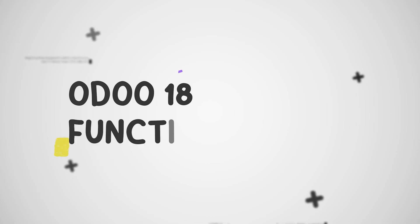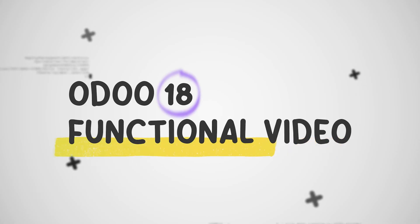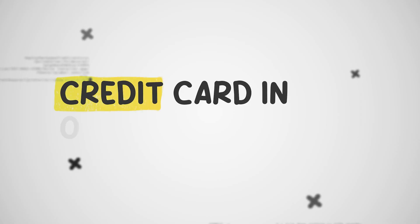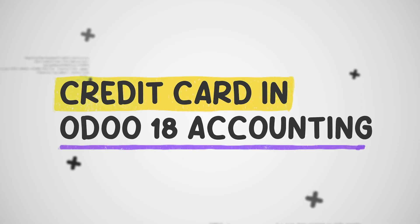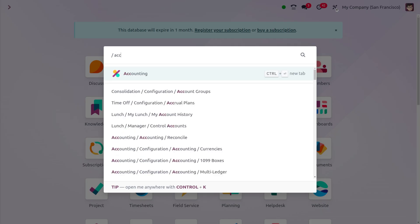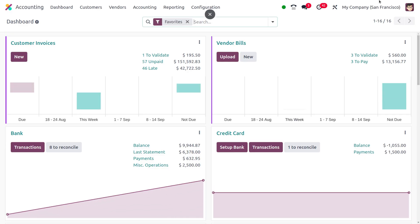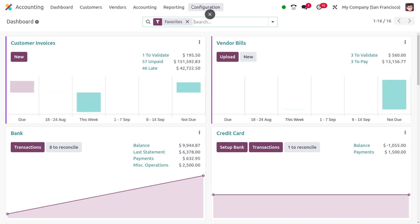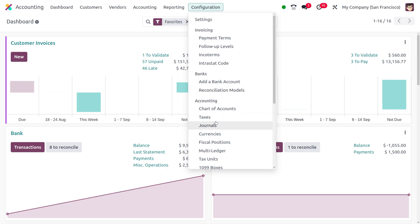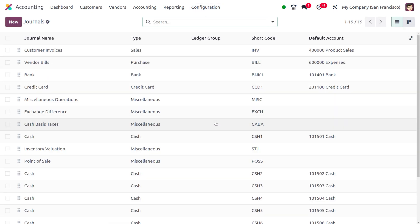Hey everyone, welcome to new updates of Odoo 18. In today's video we will discuss the new journal type which is credit card. For that, you can dive into the Accounting module under the Configuration menu and manage the journal. Credit card is a new journal that is available in Odoo 18.